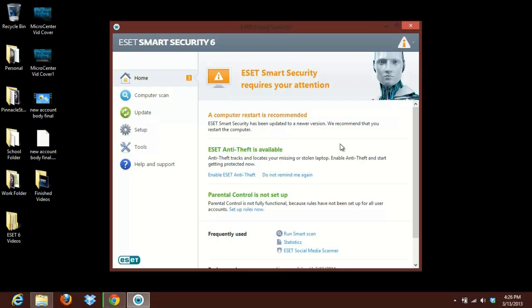So we'll go ahead and do that. And once you've done that on your computer, you will have a full version of ESET Smart Security 6 or if you have NOD32, ESET NOD32 6 as well. It's the same process for both. And if you have any more questions about ESET or anything else, feel free to contact us at MicroCenterTech.com.